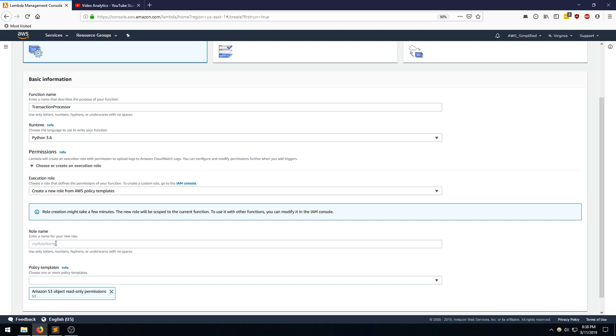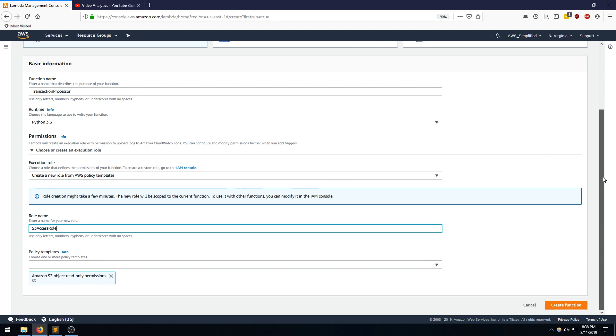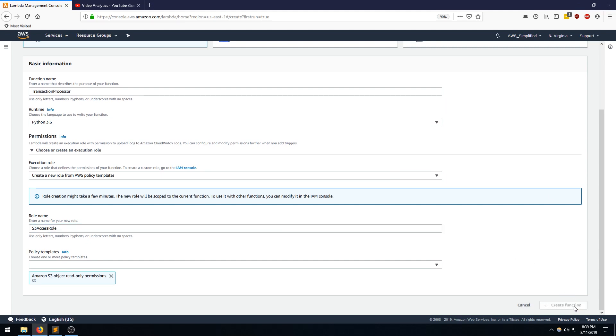And I am going to name this S3 Access Role. So this is going to associate this role with my Lambda function. So everything looks good here. I'm going to go ahead and click Create Function. And that may take a moment or so for the function to be created.